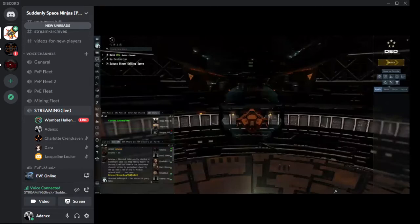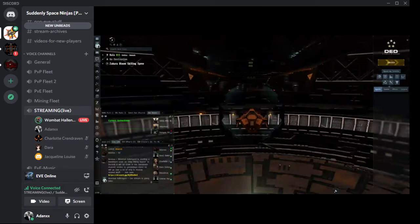Welcome. I'm Wombat Allengard and today I'm going to be going over shipfitting and the basics behind shipfitting.